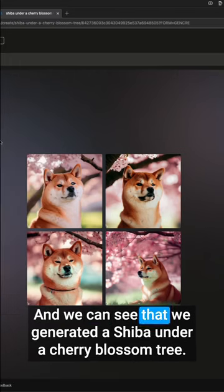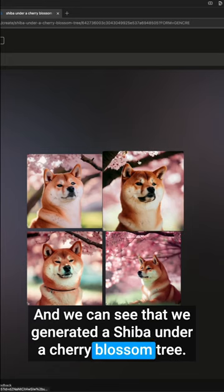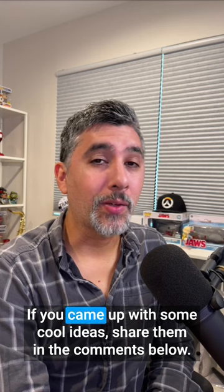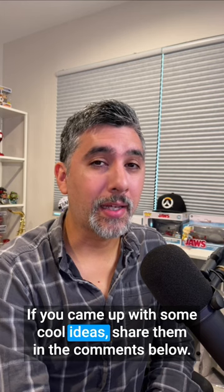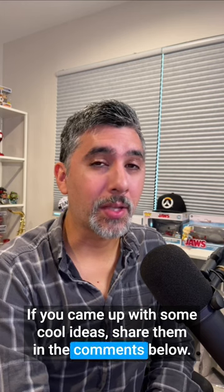And we can see that we generated a Shiba under a cherry blossom tree. If you came up with some cool ideas, share them in the comments below.